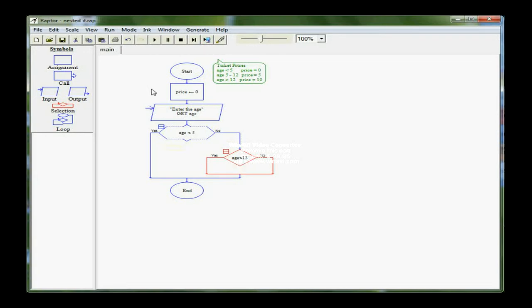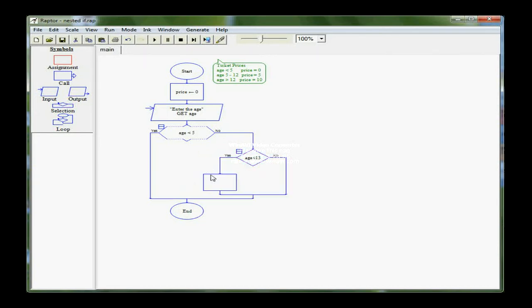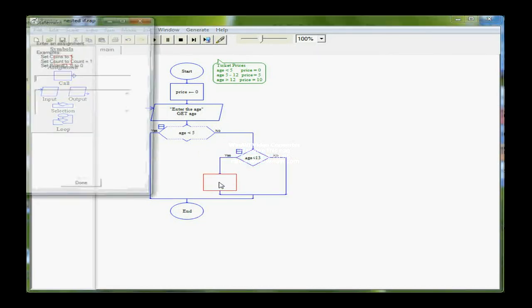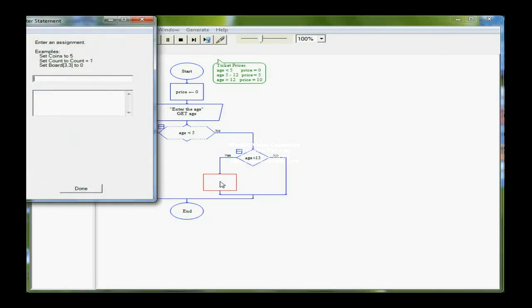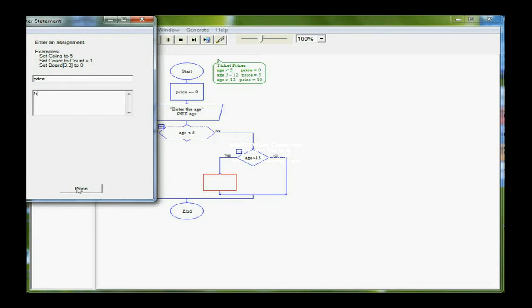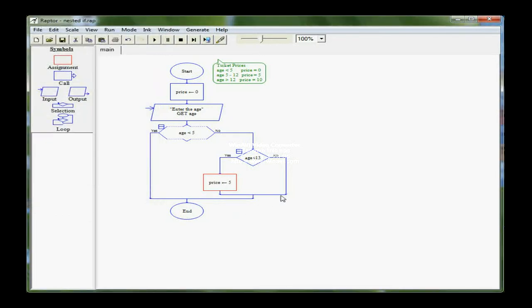If they're under 13, then I've got to reset the price to $5. I'm going to pull down another assignment box here, and in this case, the price would be 5. I'm going to reset price on the YES path of this second IF to 5. If that's true, the price will be $5, and then, of course, the flow arrows come down.